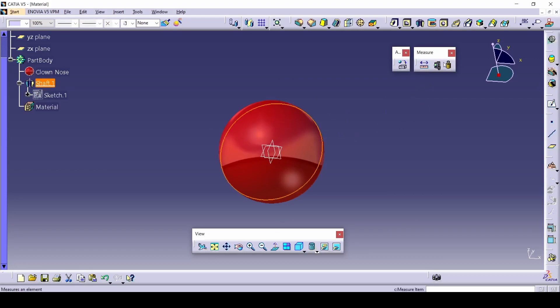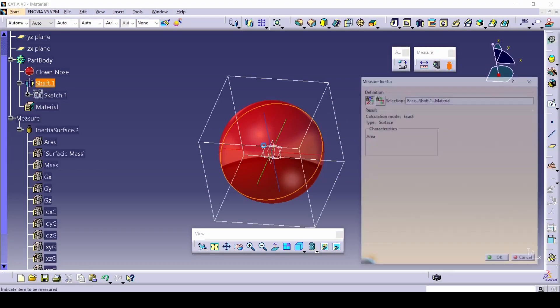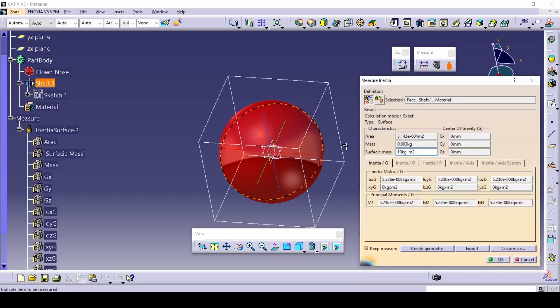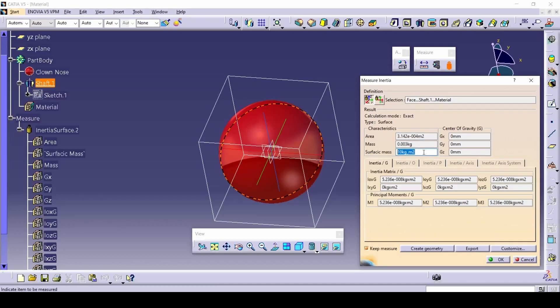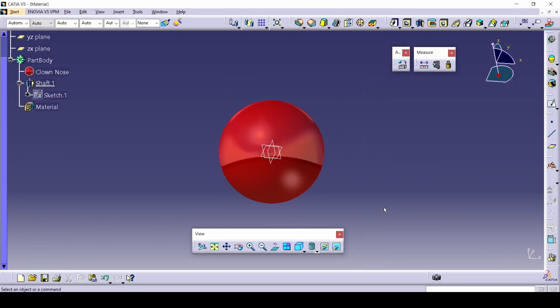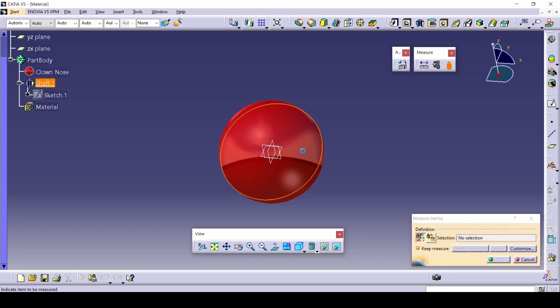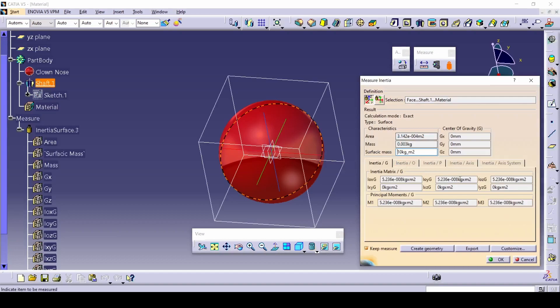And we can select this and see its mass. The area is big. The surface of mass is 10 kilograms per meter squared. So it's not that much because it's a small ball. But that's it. You've learned how to apply your material, how to import your custom material, how to make one, and how to measure the basic things. So how expensive it is. Its center of gravity, everything really you can have here.